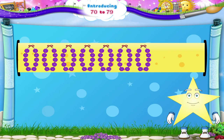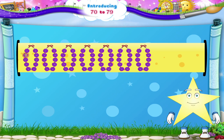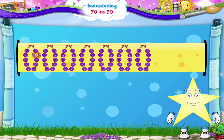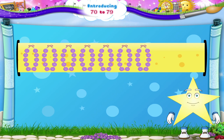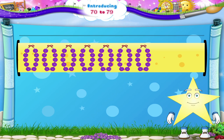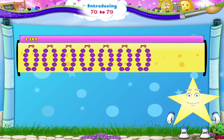Now look at these garlands of flowers. They are 1, 2, 3, 4, 5, 6, 7, 8, 9, 10 flowers in each garland. And there are 7 garlands, each with 10 flowers, making 70 flowers in total.